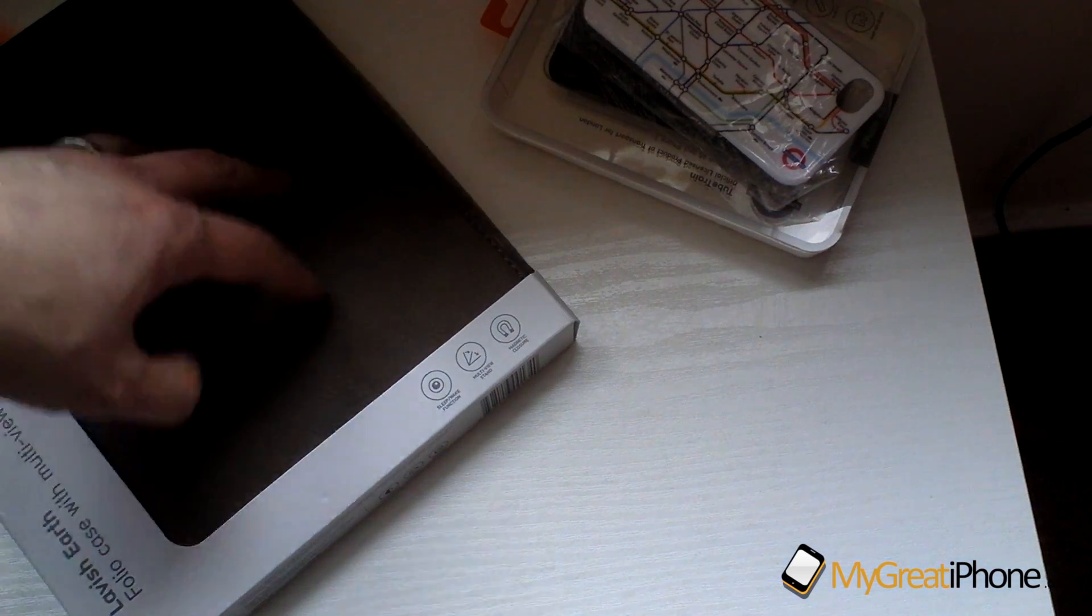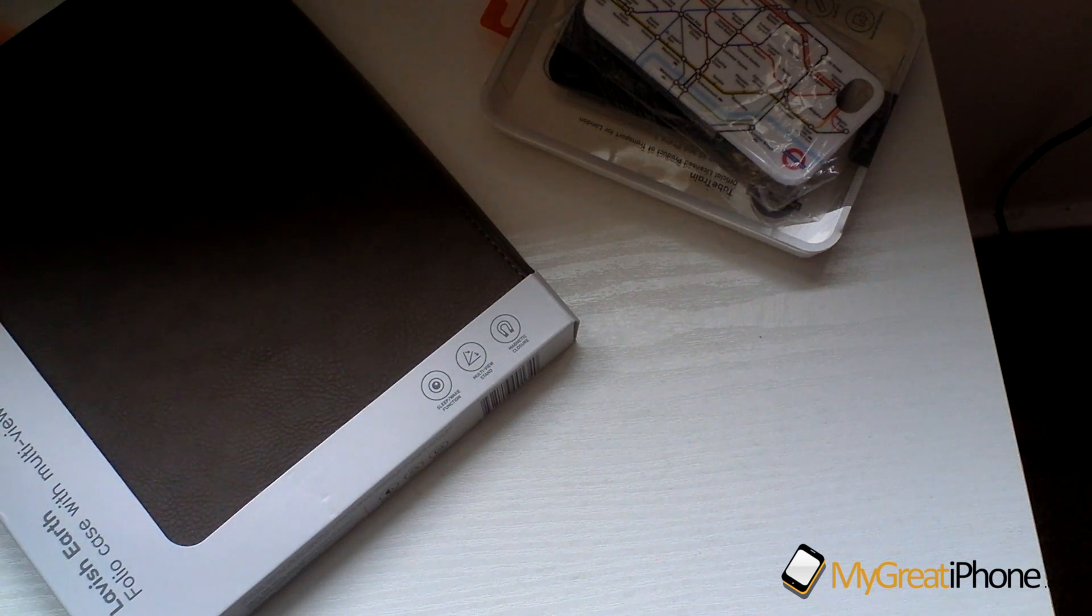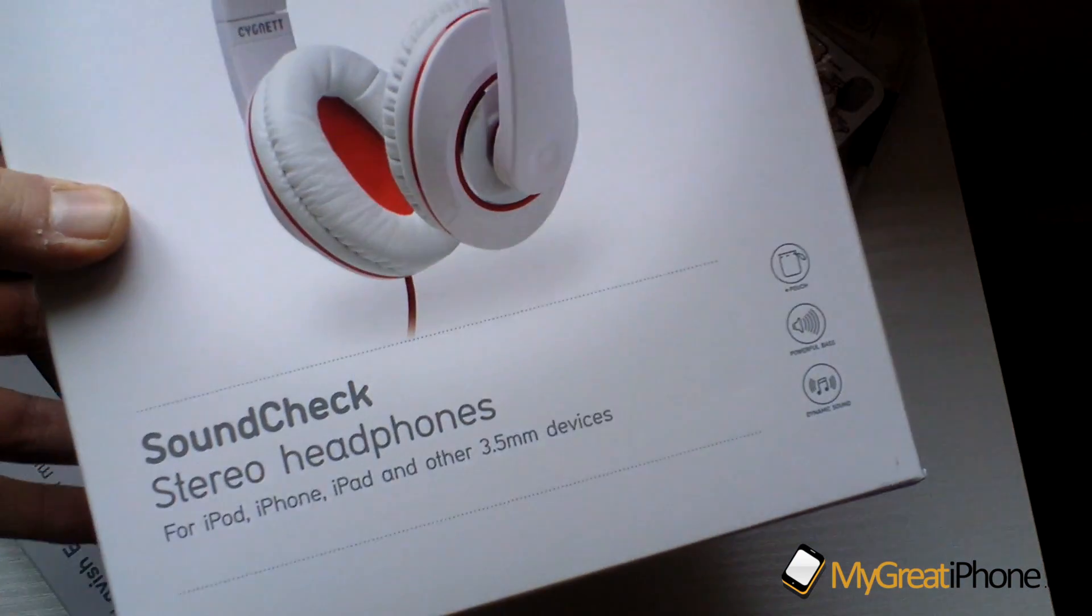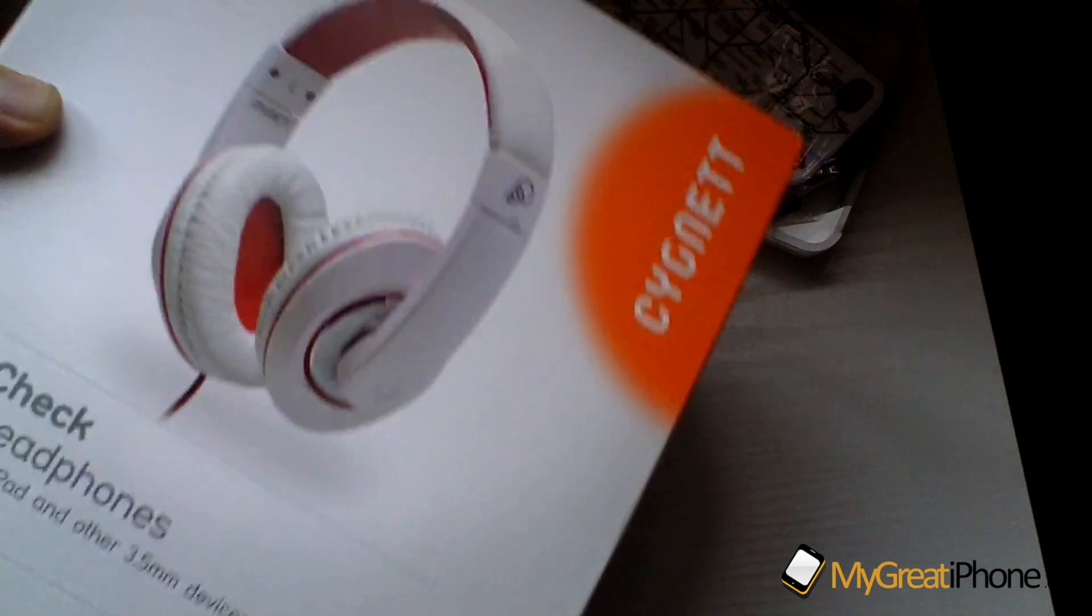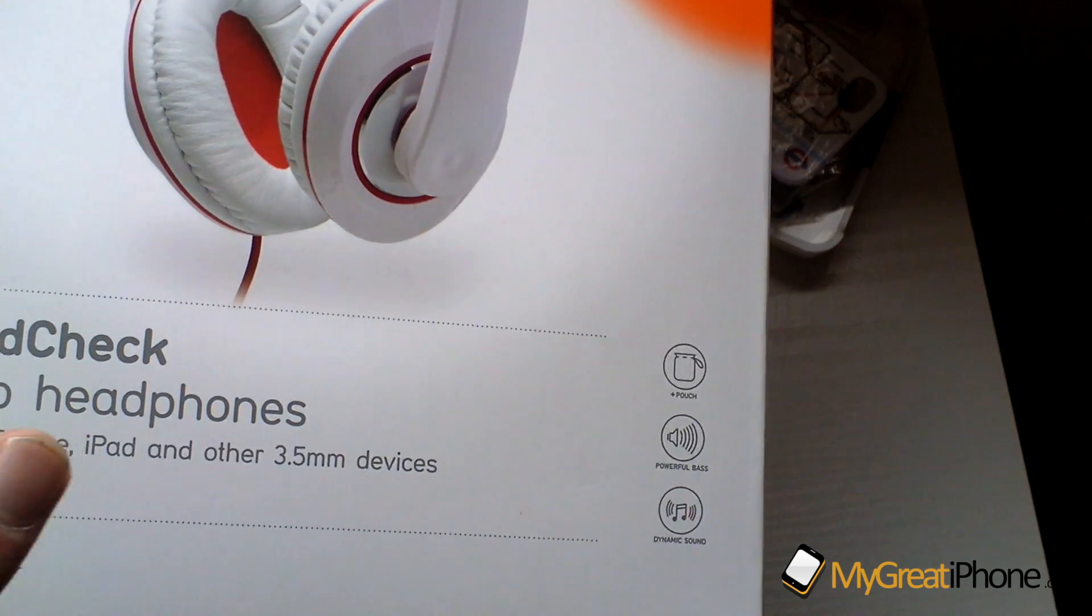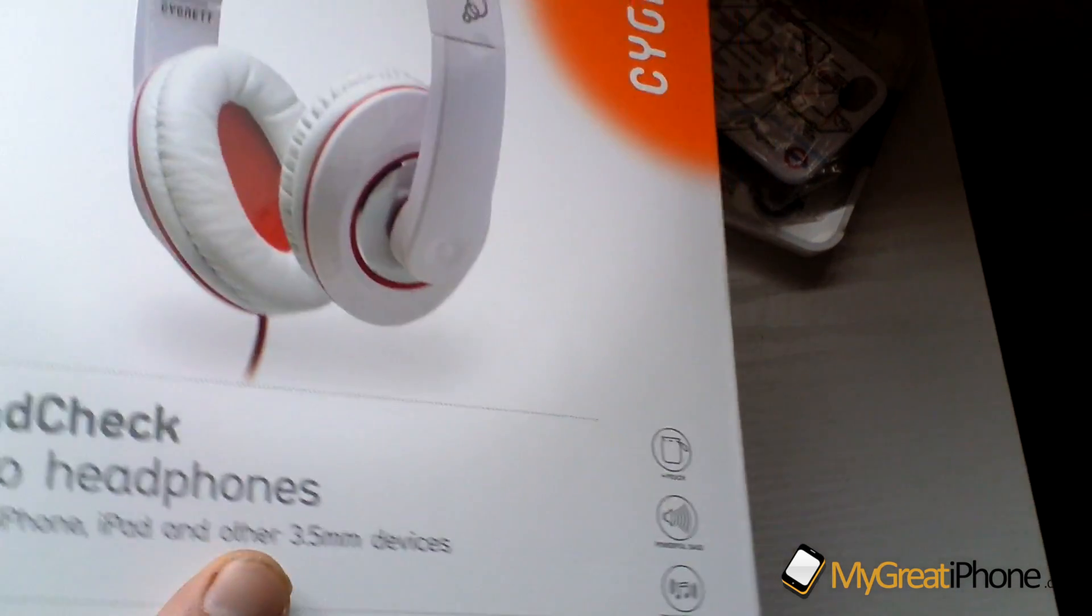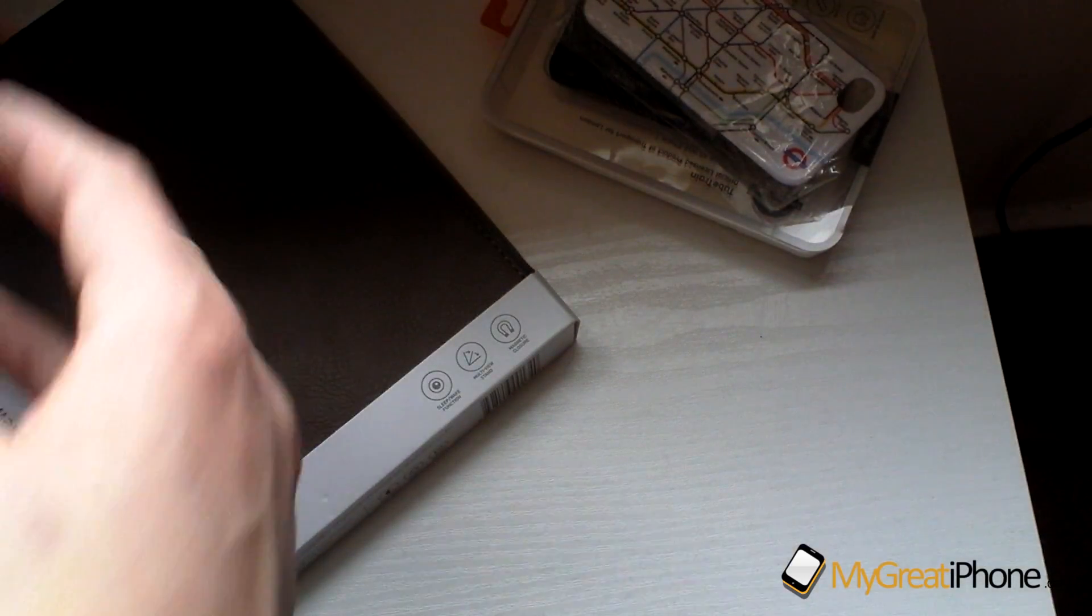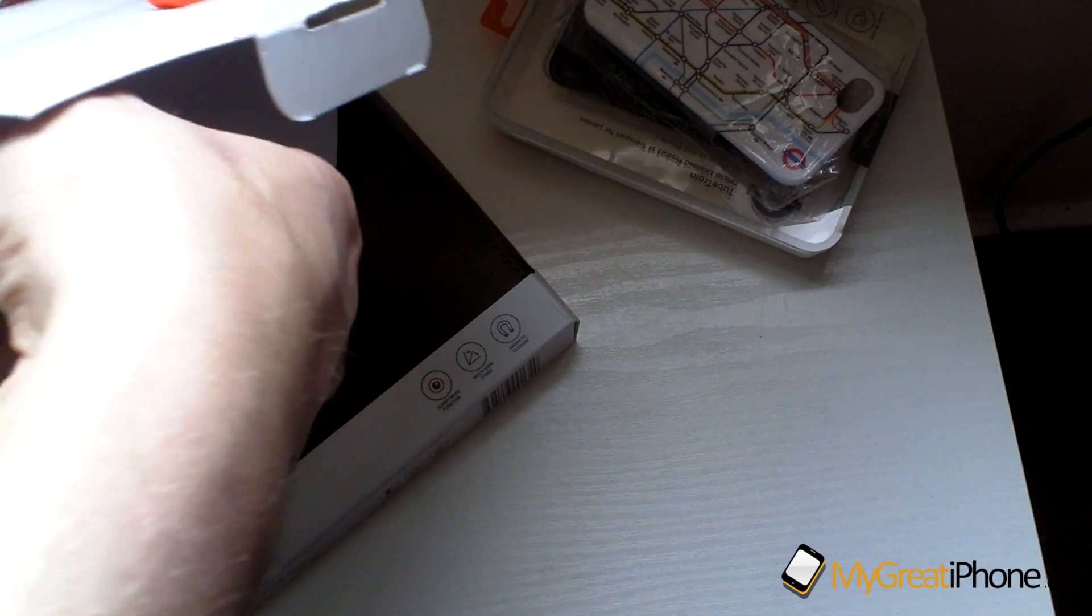There's also another massive box in here. Wow, these are the Sound Check stereo headphones from Cygnet and these are actually for the iPhone, the iPod, and the iPad and other 3.5 millimeter jack devices. Massive box, must have a look at these so we'll do you a quick unboxing of these right now.